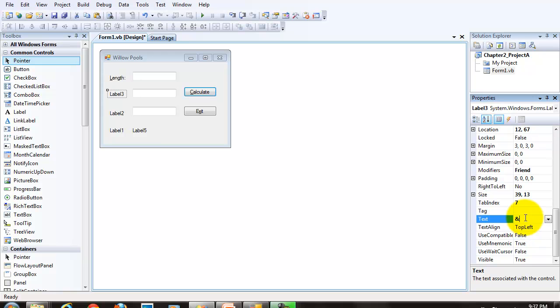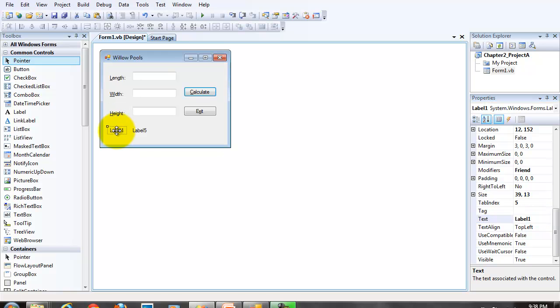The W for the width, I'm going to use height. And the H as my keyboard access key. The last prompt label is for the volume.